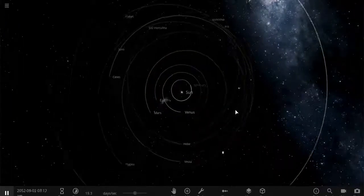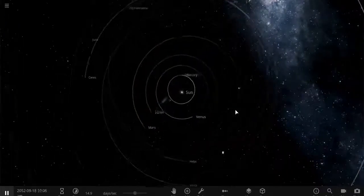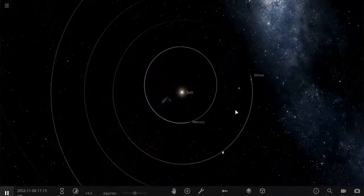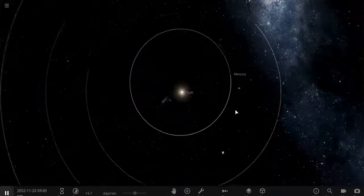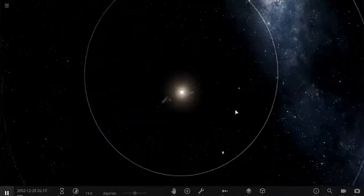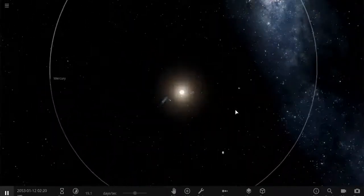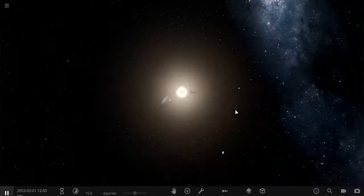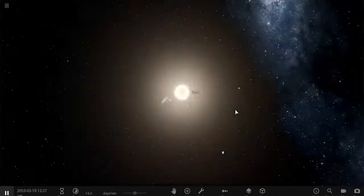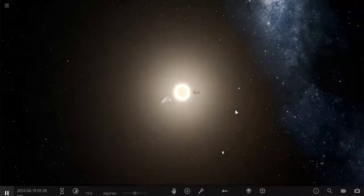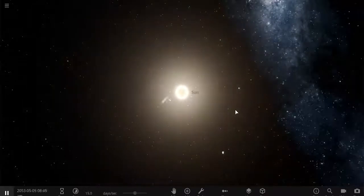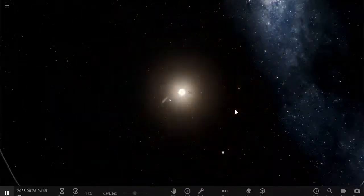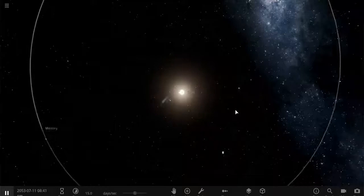So I'm going to zoom all the way into the Sun to give you that kind of view. Here is our Sun, millions of times smaller than what it actually is.